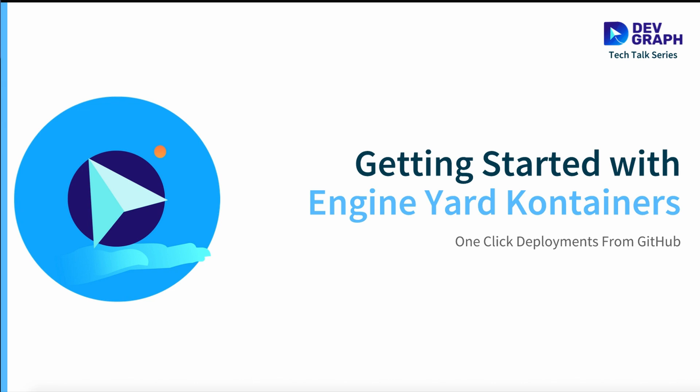Welcome to the DevGraph Tech Talk series. I'm your host, Darren. In this video, we're going to get you started deploying applications to Engine Yard containers.